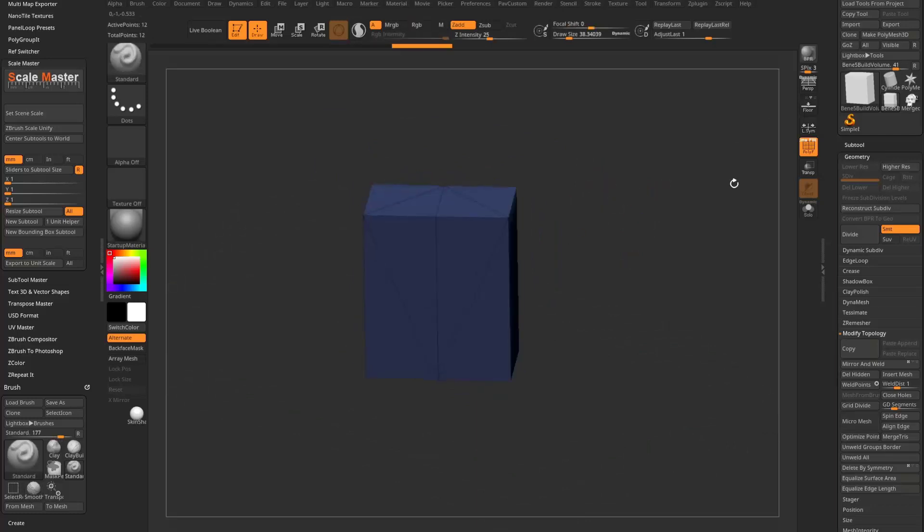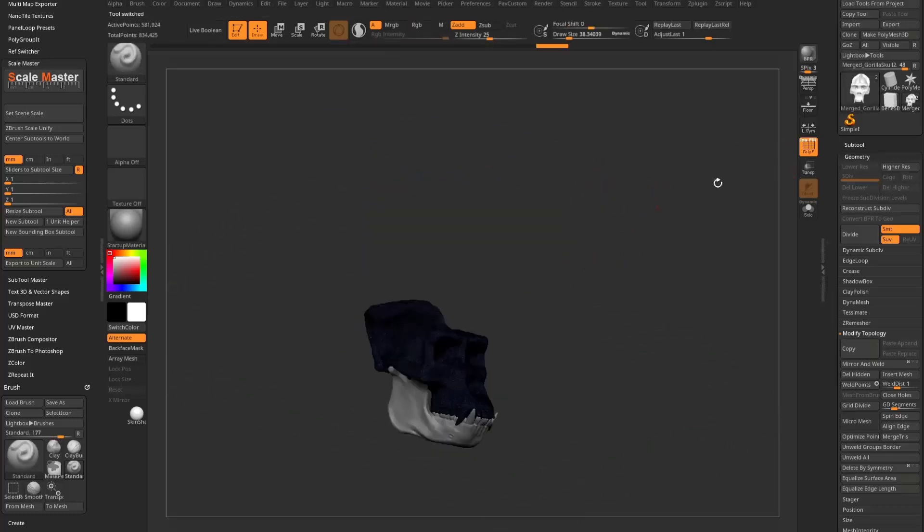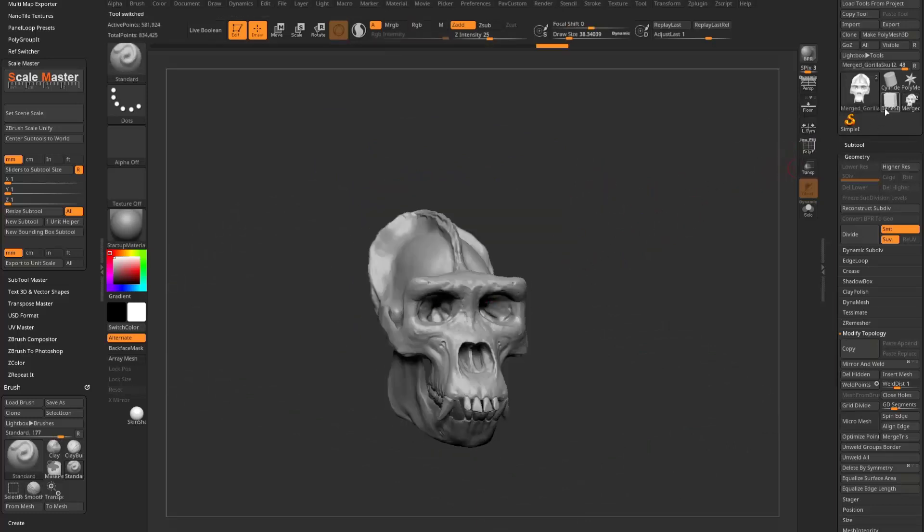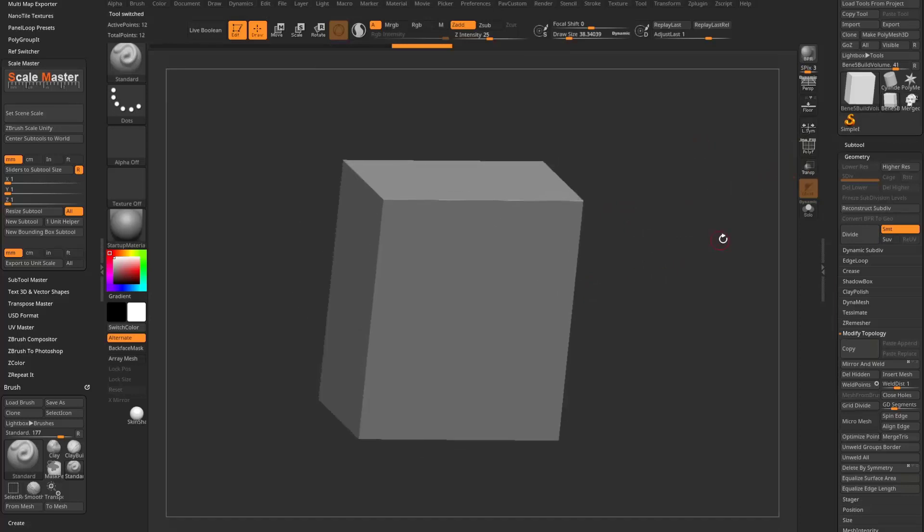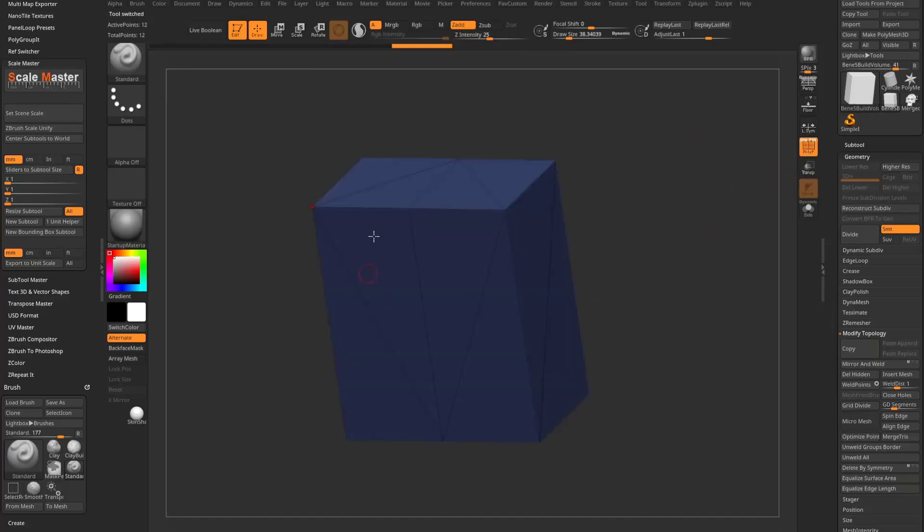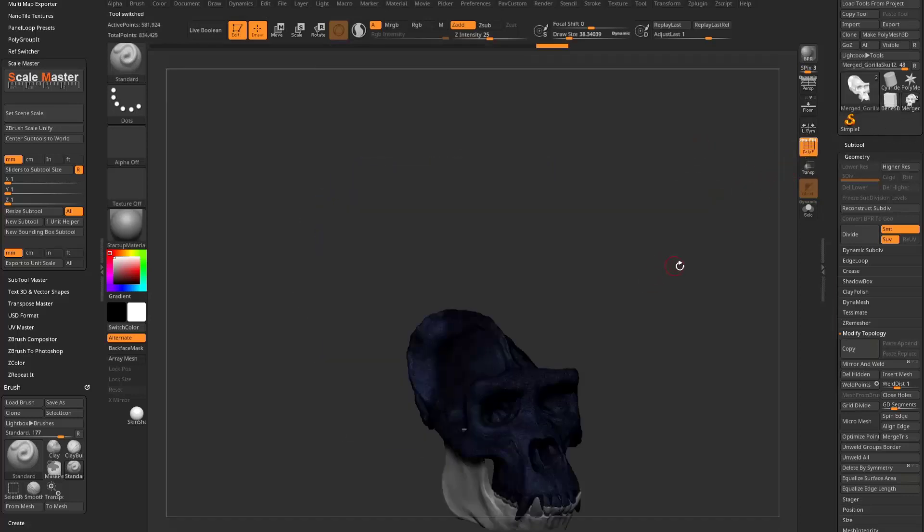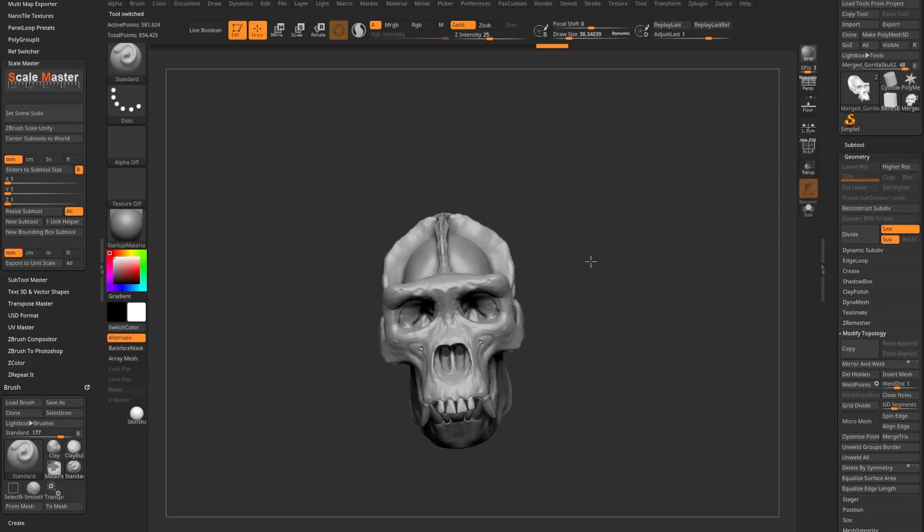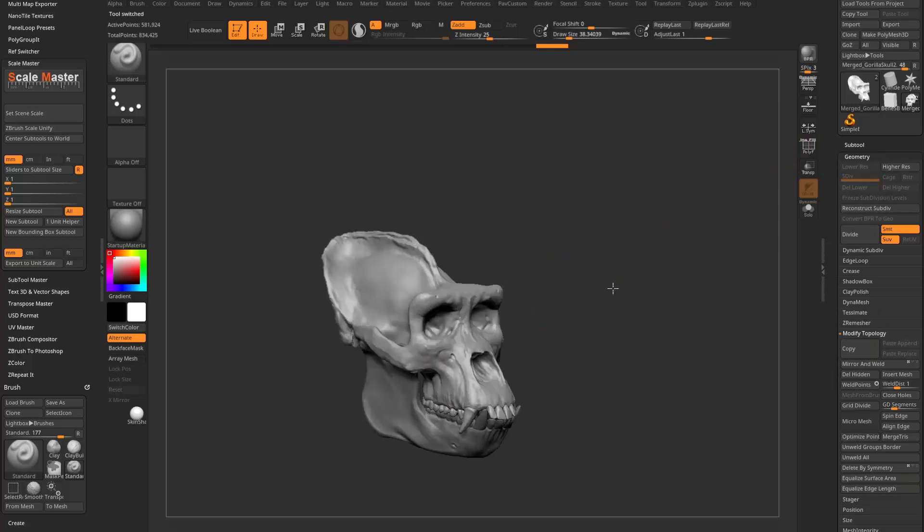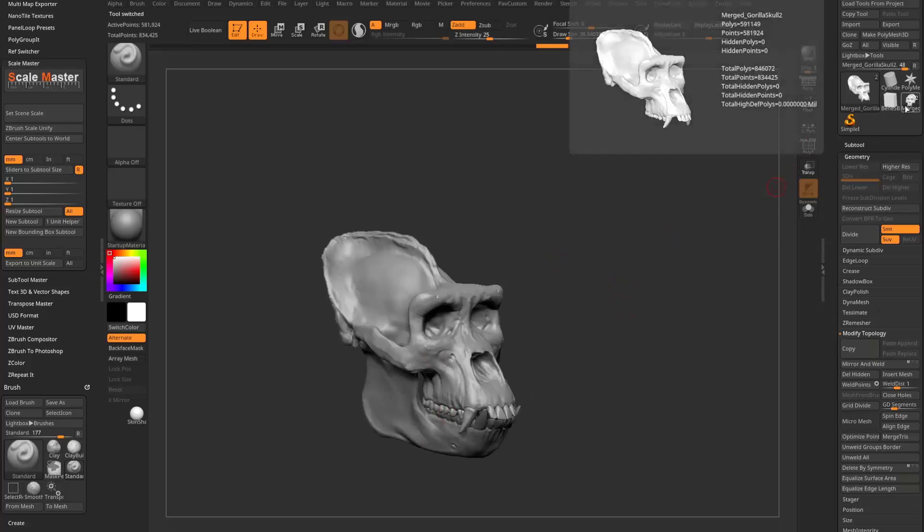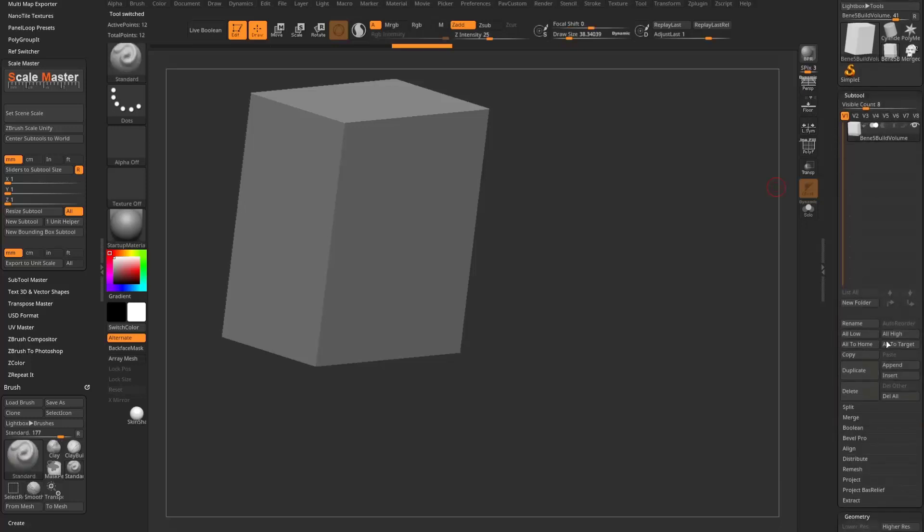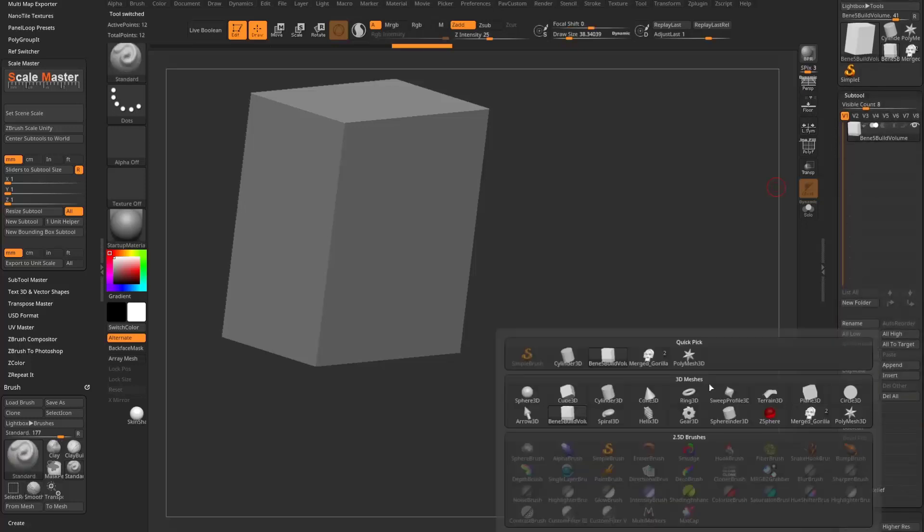So now I need to add my other files, these gorilla skull files, to this volume. Because this volume right here is set up perfectly for scale. So let's go back to my skull here. And this isn't actually too bad because I only have two subtools in here. So I can literally just have this one selected, go back to this subtool, say append, select the skull.